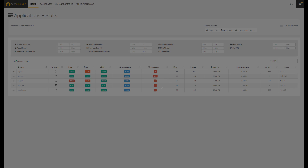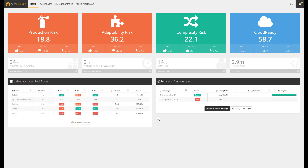To sum up, Cast Highlight provides a fact-based analysis on your application portfolio. The solution offers the necessary visibility into risk, cost, complexity, and business impact. This health assessment now includes the Cloud Ready index to measure the eligibility of applications for cloud migration. Our objective is to support sound and smart decisions to get the best of your apps over time. Thanks for watching.